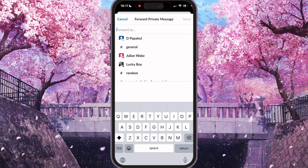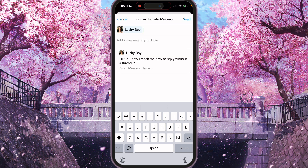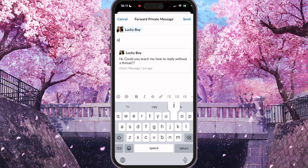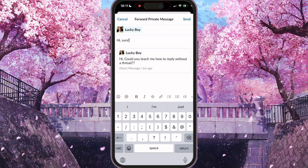And here we need to forward this message to the same user, so it's still in the same chat. And press send here.